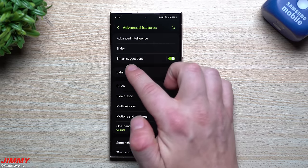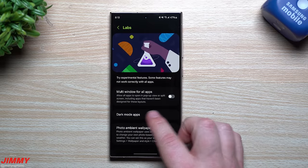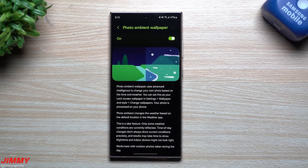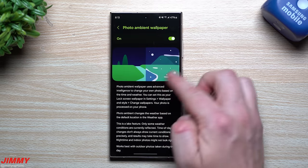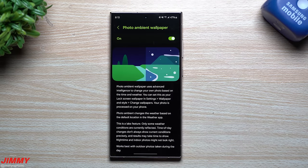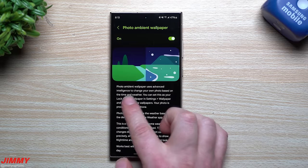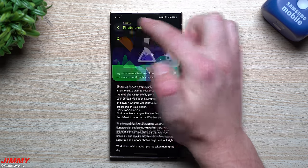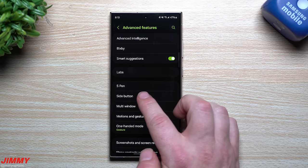Inside Samsung Labs, there's a brand new One UI 6.1 feature: Photo Ambient Wallpaper. It's turned off by default, but if you enable it, AI will change your wallpaper's appearance based on the time of day and current weather. It's a fun feature — go into Galaxy Labs and turn it on.